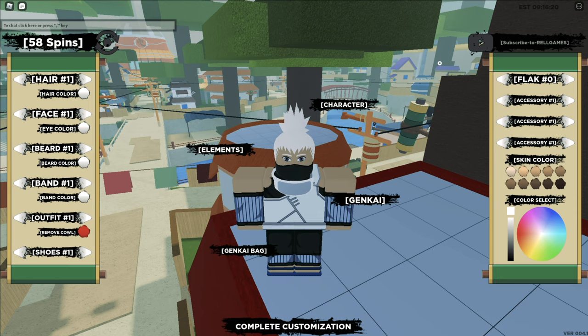Redeem it before it expires. With that being said, hop on my Discord. I want to show you guys something.